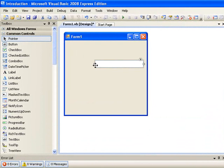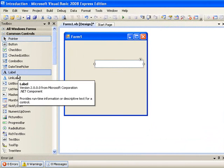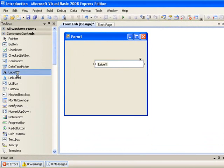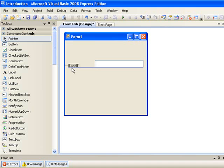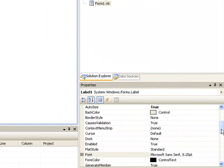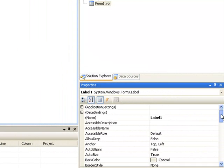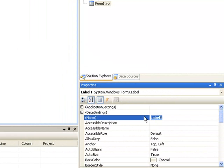The next control we will add to our form is a label. So again we go to the toolbox, double click on the label icon and the label will appear on our form. We can drag it to a little bit left here and then again we set the properties. We go to the properties window and we will give this label a name LBL Student.